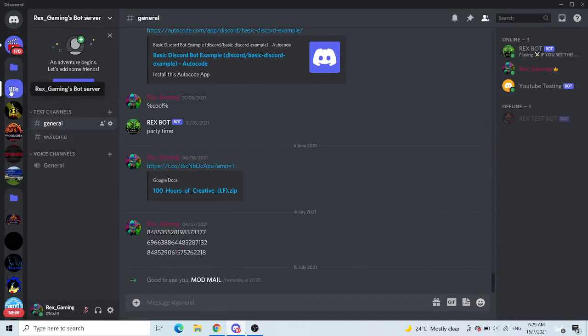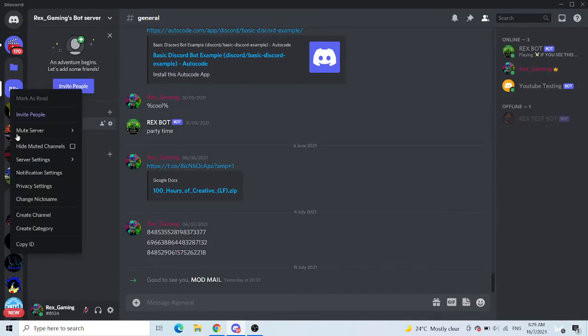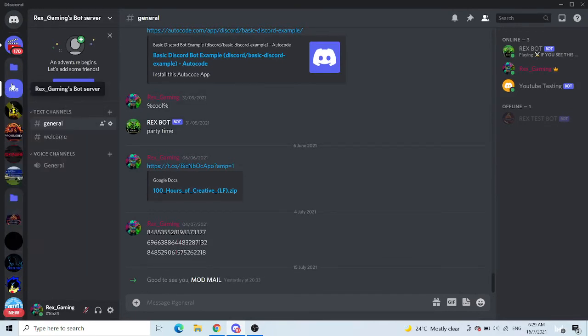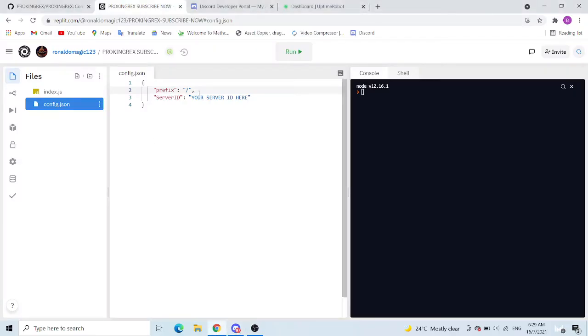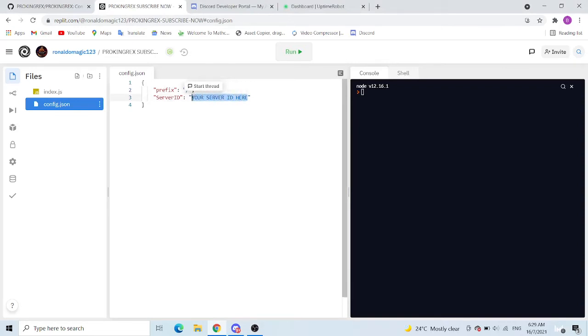Now what you want to do is right click this, copy ID. This is your server, so right click your server, copy ID, go to server ID, select your server ID here and delete it, or paste, just paste it in.